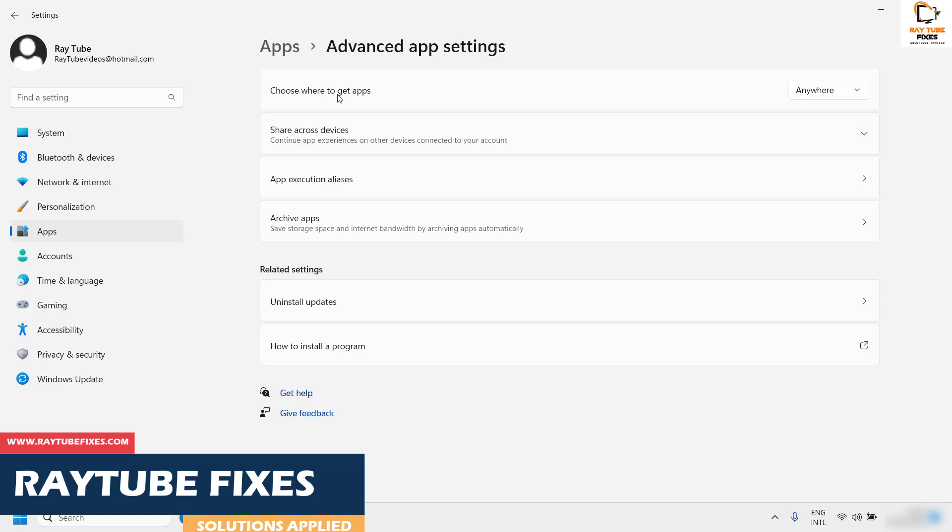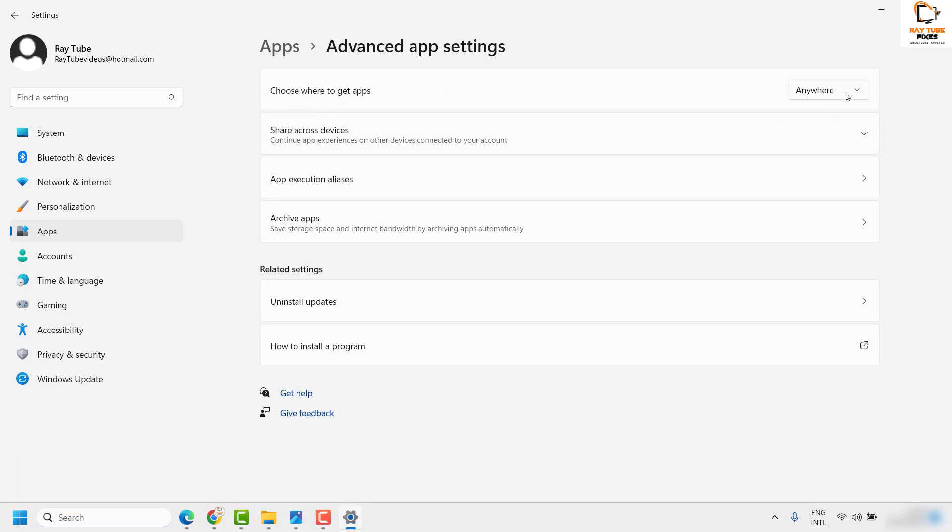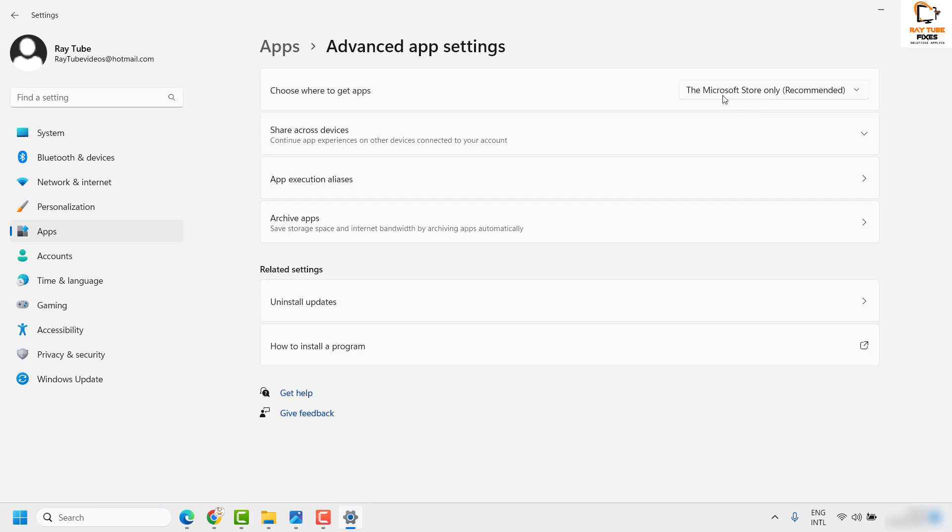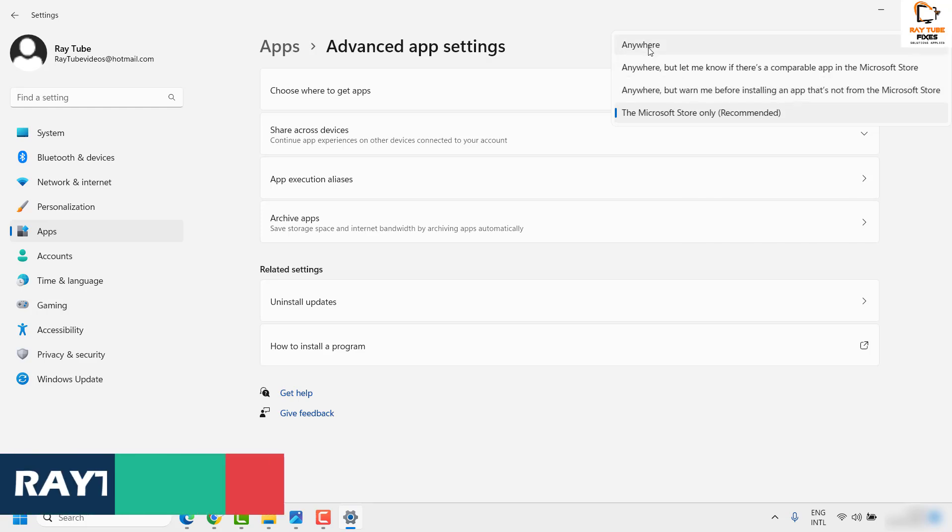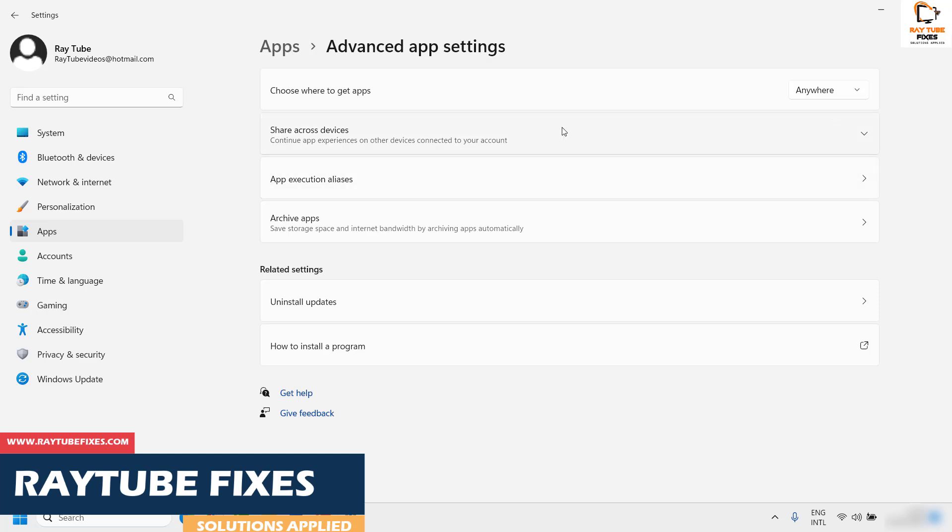Under Advanced app settings, you will see an option which says 'Choose where to get apps.' If you have set the option as 'Microsoft Store only (recommended),' you would see this error message. If you don't want that pop-up, you can choose any of these options. In my case, I have set this as 'Anywhere' so that I can install apps from any source.